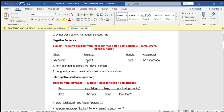The second example: My cousin hasn't sent me a message. 'Sent' comes from 'send.' Mi primo no me ha enviado un mensaje.